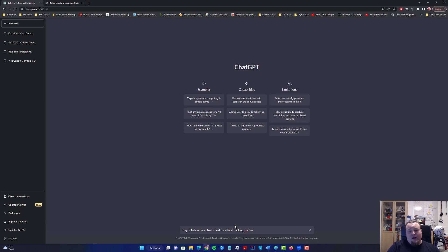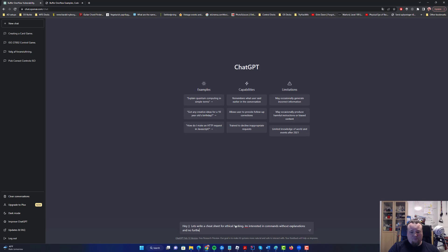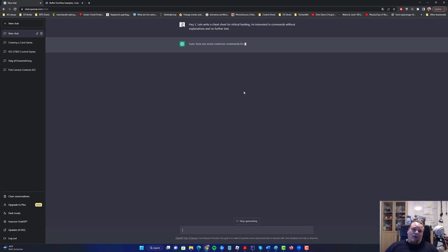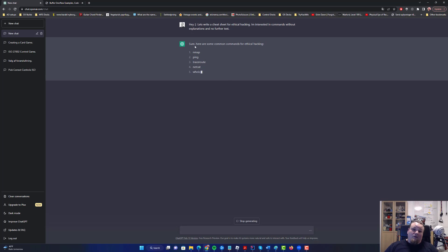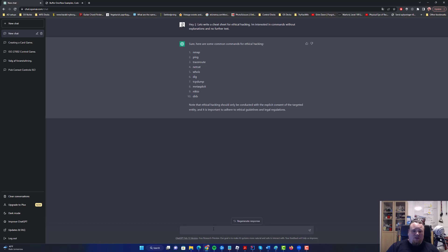I'm interested in commands without explanations and no further text. Okay, so let's do that. It's already trying to give us different kinds of commands already. Probably just going to take 10. All right, we don't need all this text. So just say thanks.